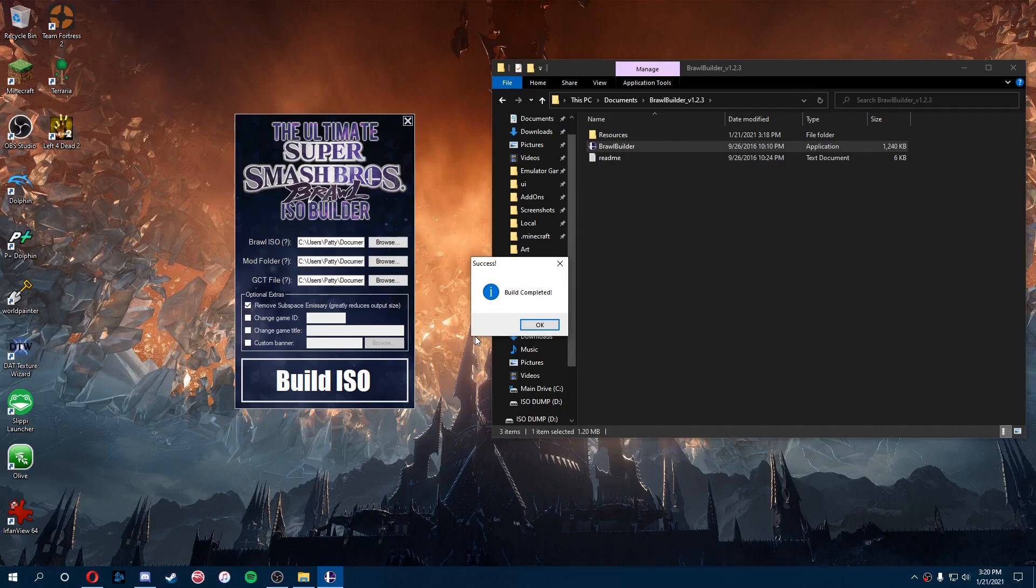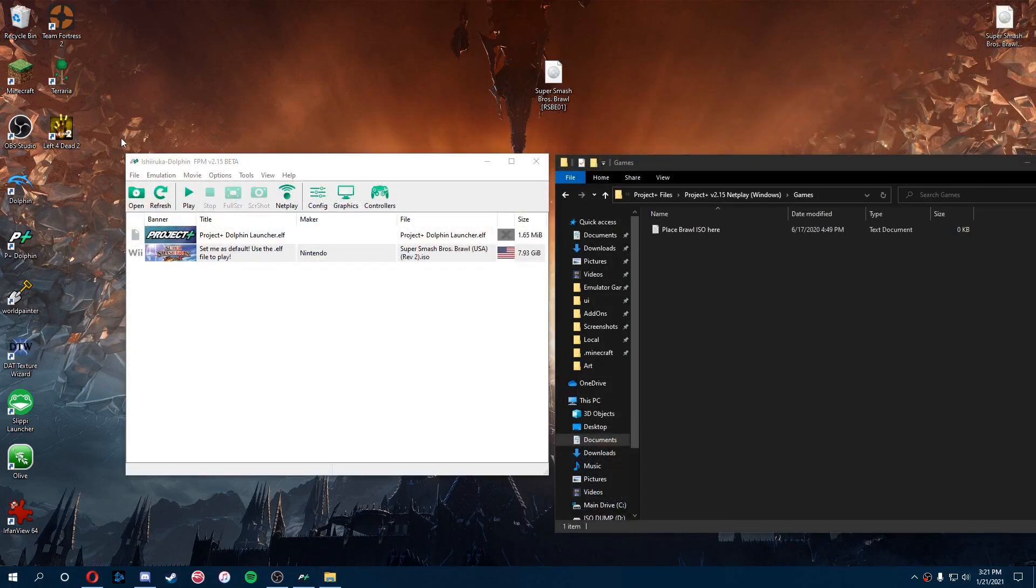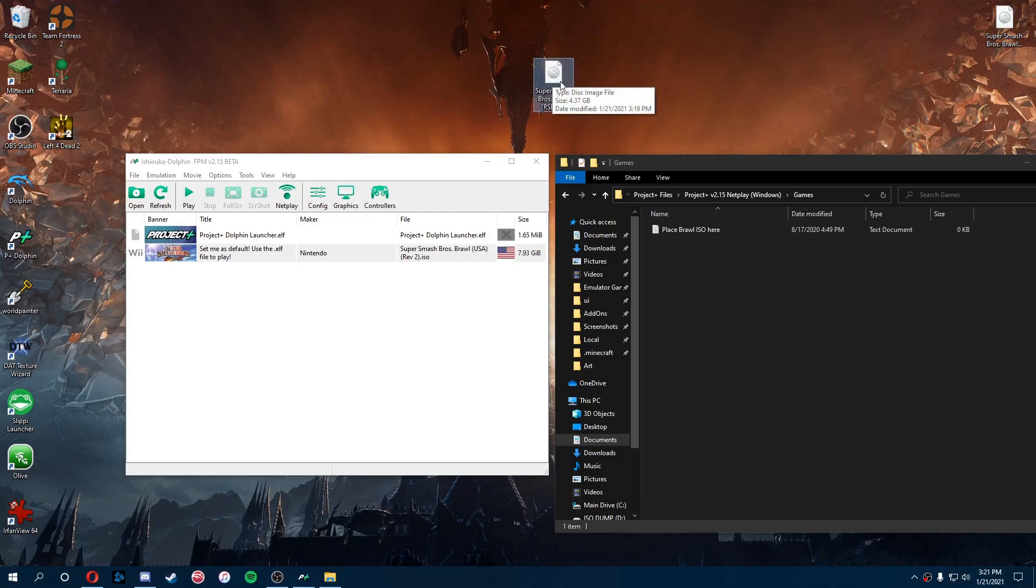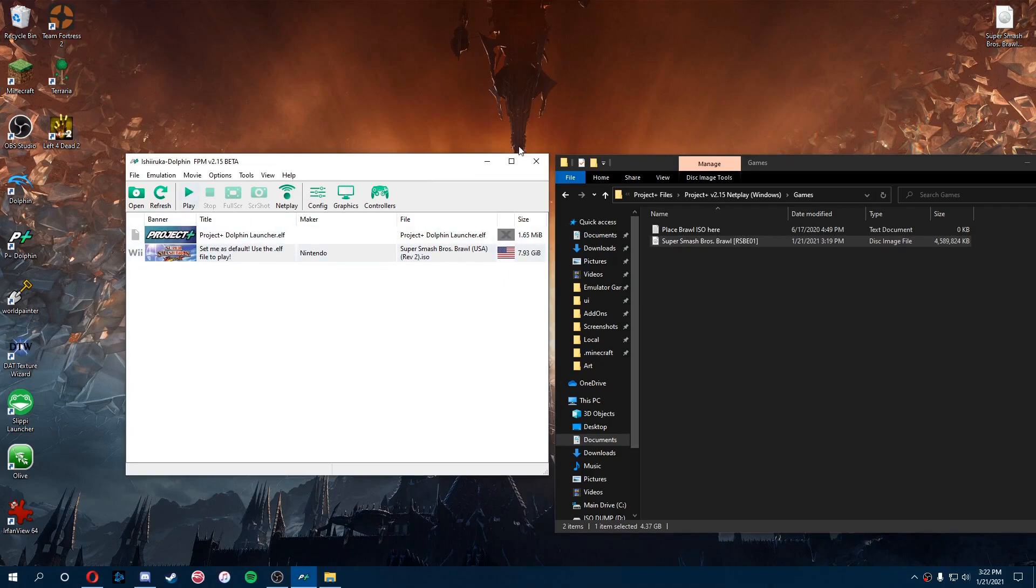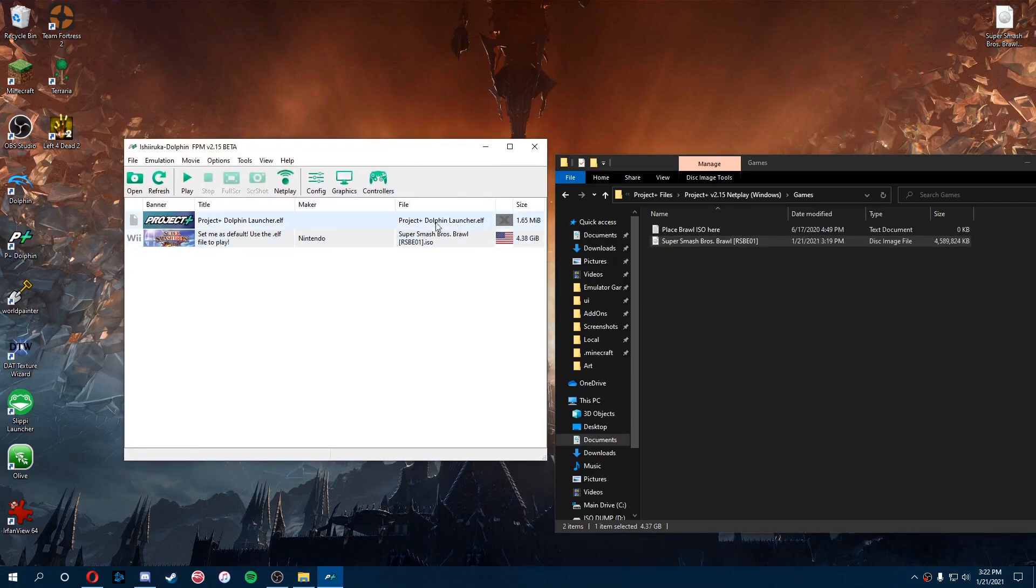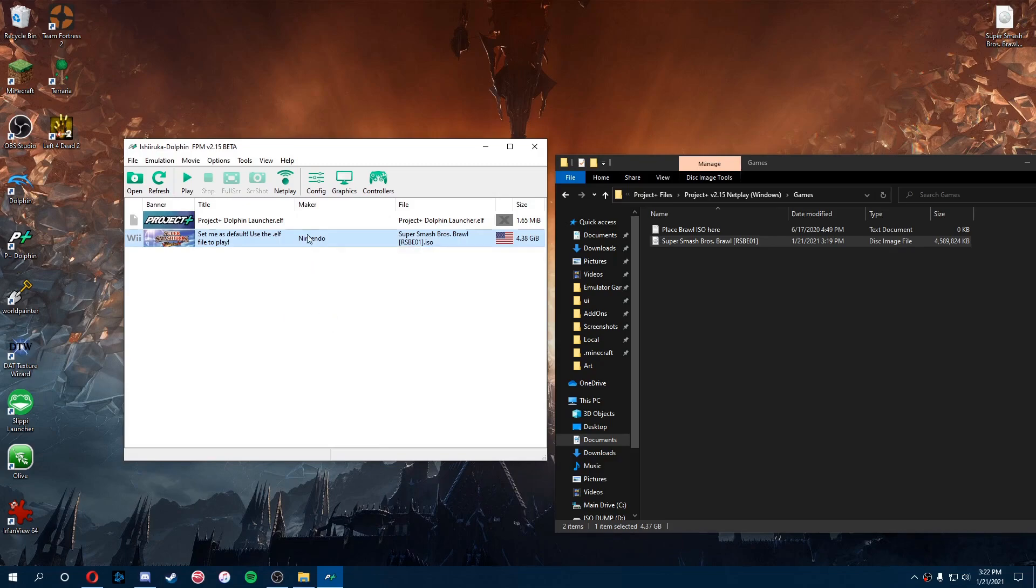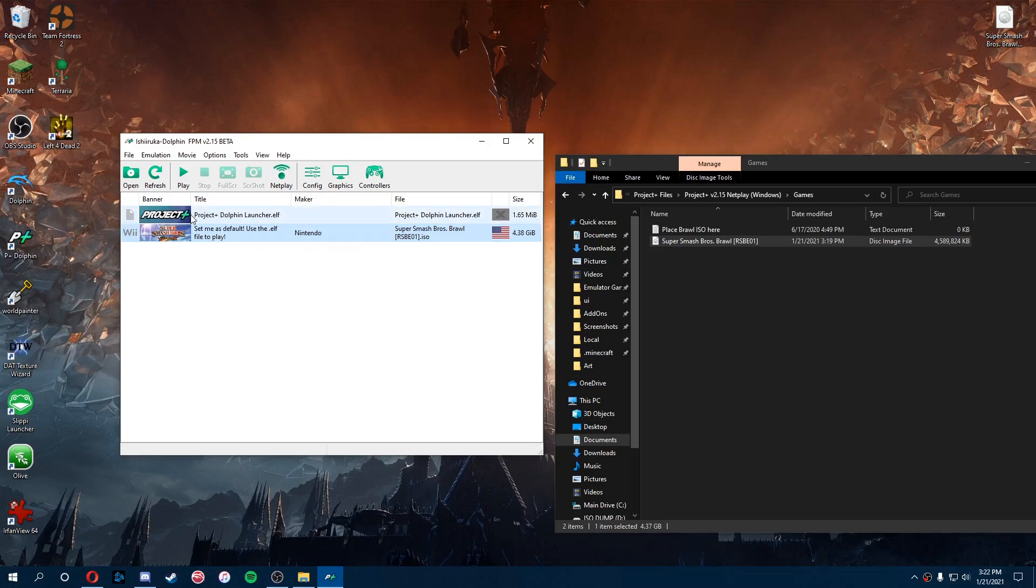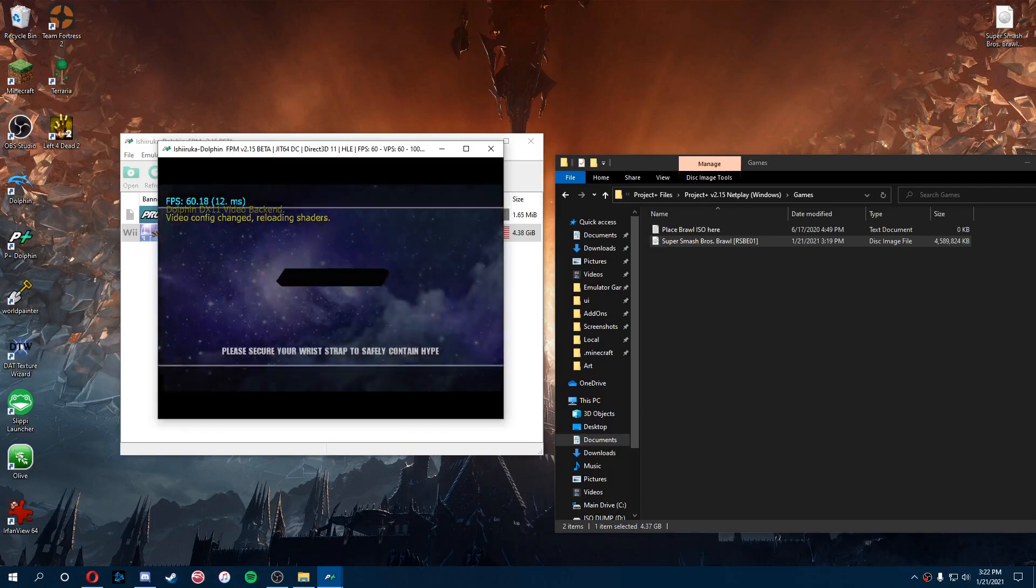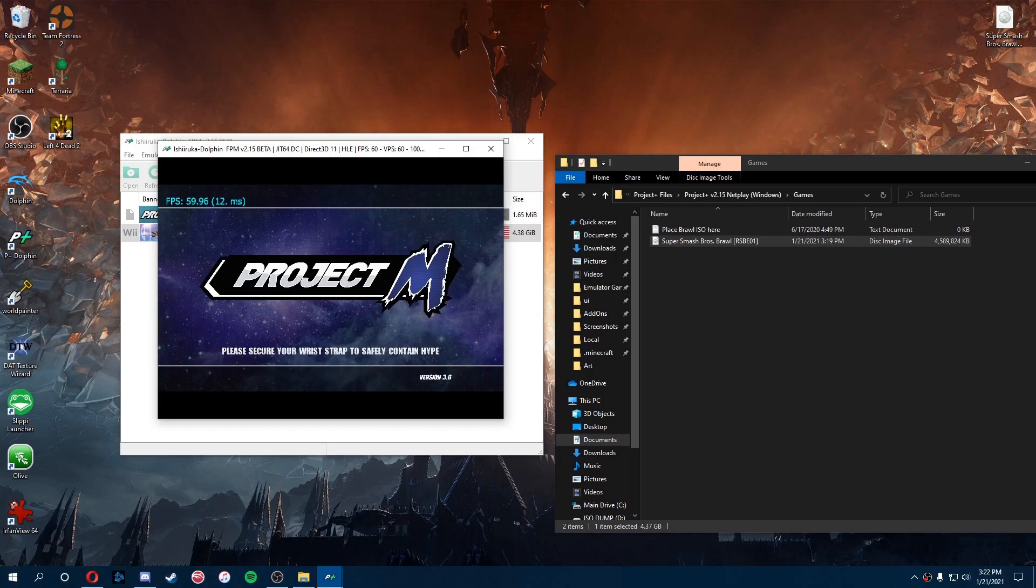All right, so now that the build's completed, again it's pretty simple from here. It's pretty much the same process at the end here. We're going to take our Project M Brawl and we're going to put it in the same games folder. Now it has reset. We're going to do the same thing, setting that as our default ISO. But the different thing is we're going to click on this file, because if you click on Project Plus it straight up just won't work. And once it does that, you'll know Project M works.